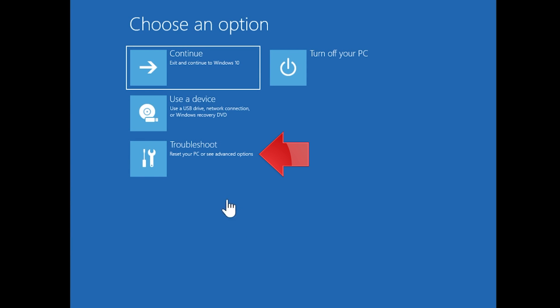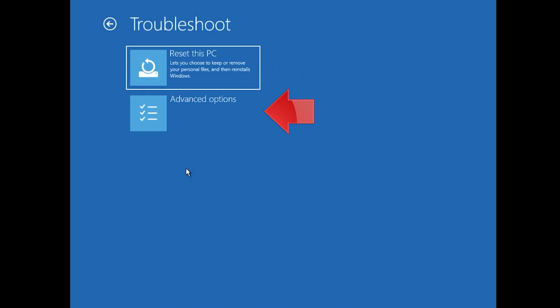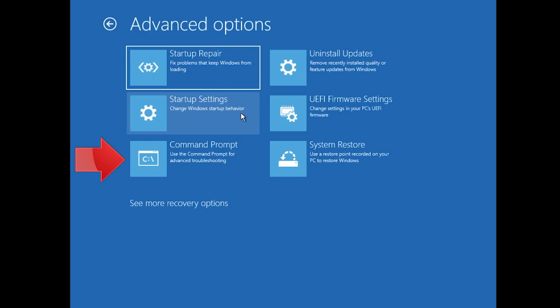If that didn't work, click on Troubleshoot. Click on Advanced Options. Click on Command Prompt.